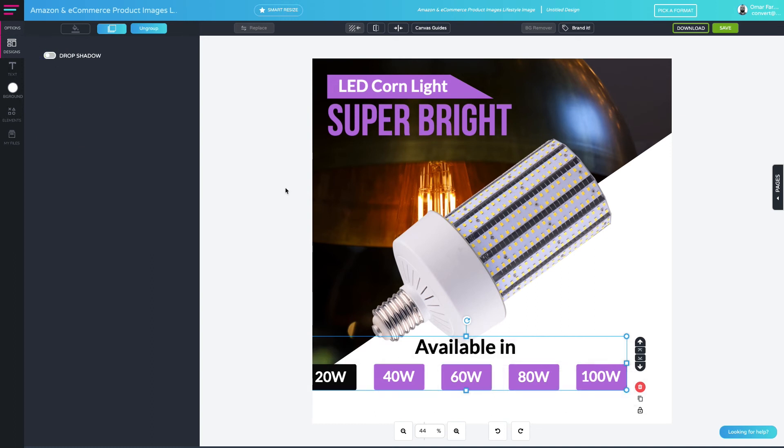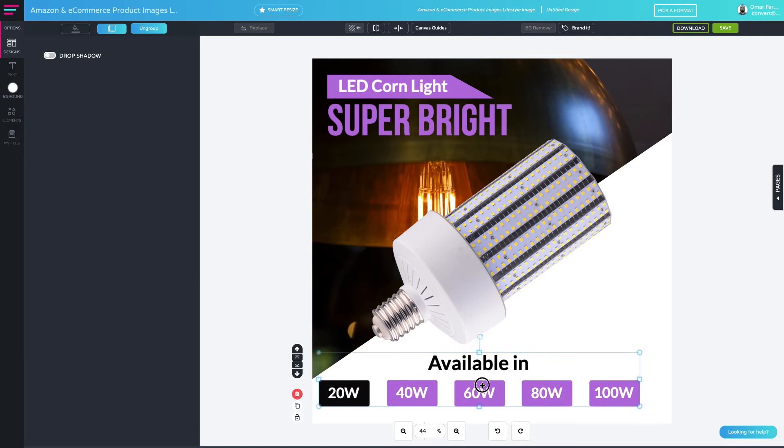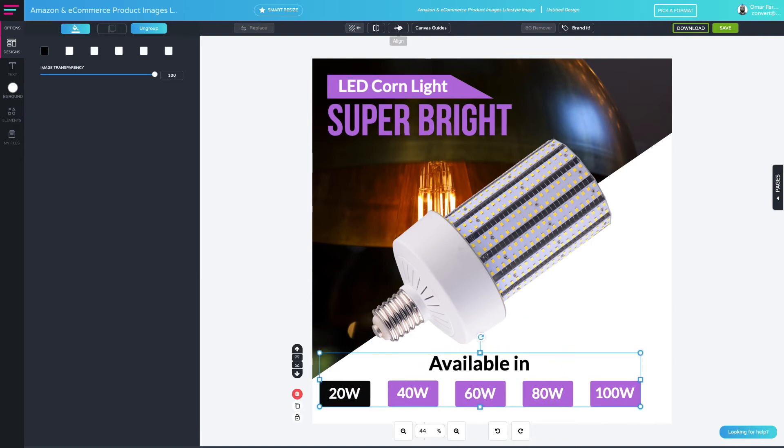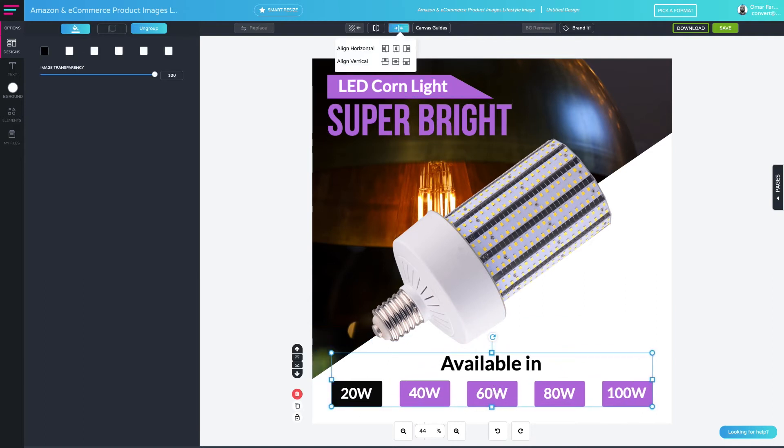Once you're done grouping your elements together, you can make sure that your object is perfectly aligned on the canvas by using the alignment tool. Perfect! Now my group is perfectly aligned on the canvas.